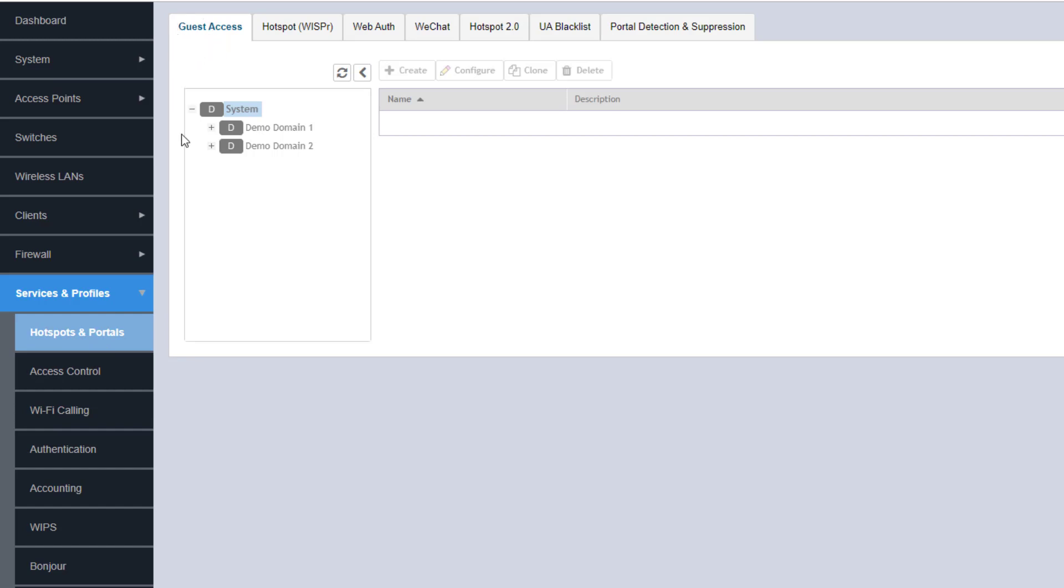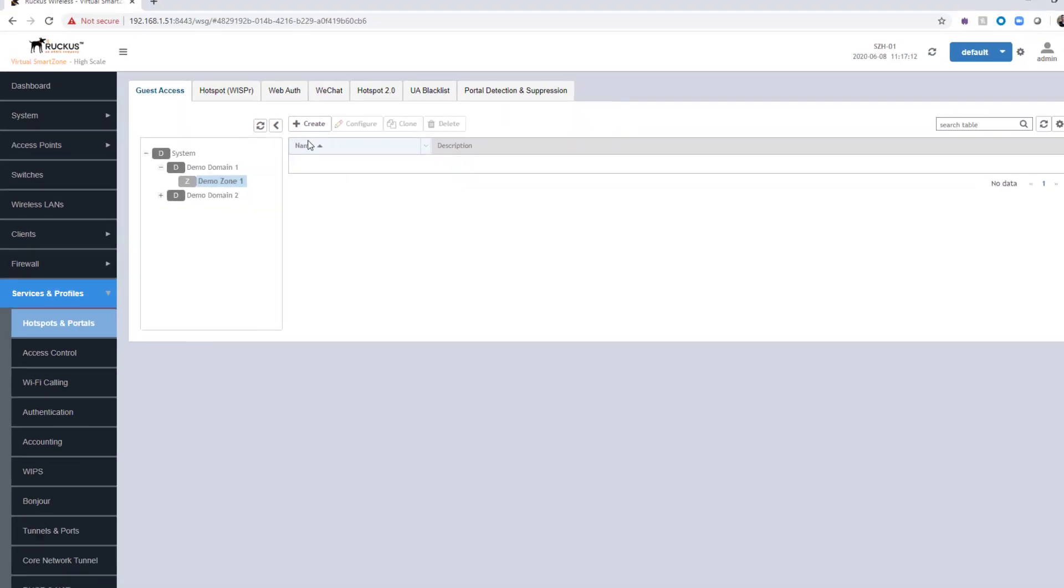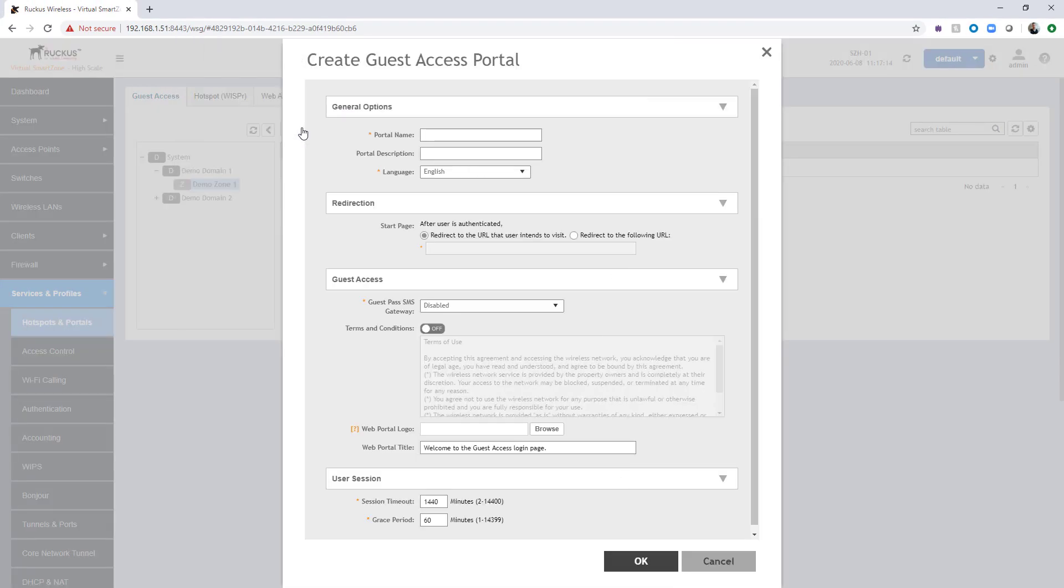So we're going to specify which domain and which zone we want to create this for. So we're going to go into demo domain one, demo zone one, and we're going to click the create button.